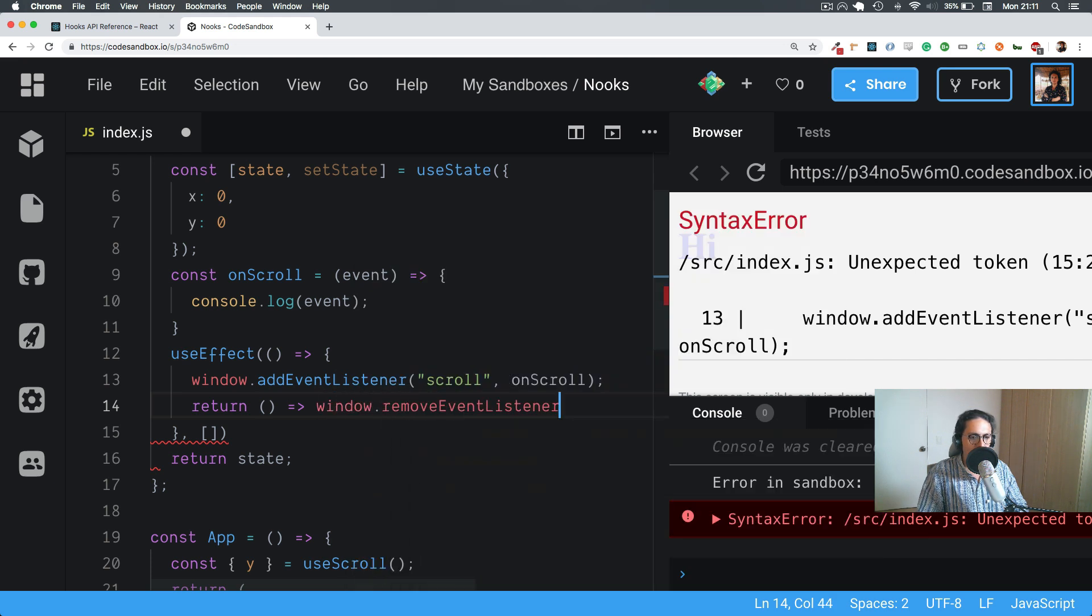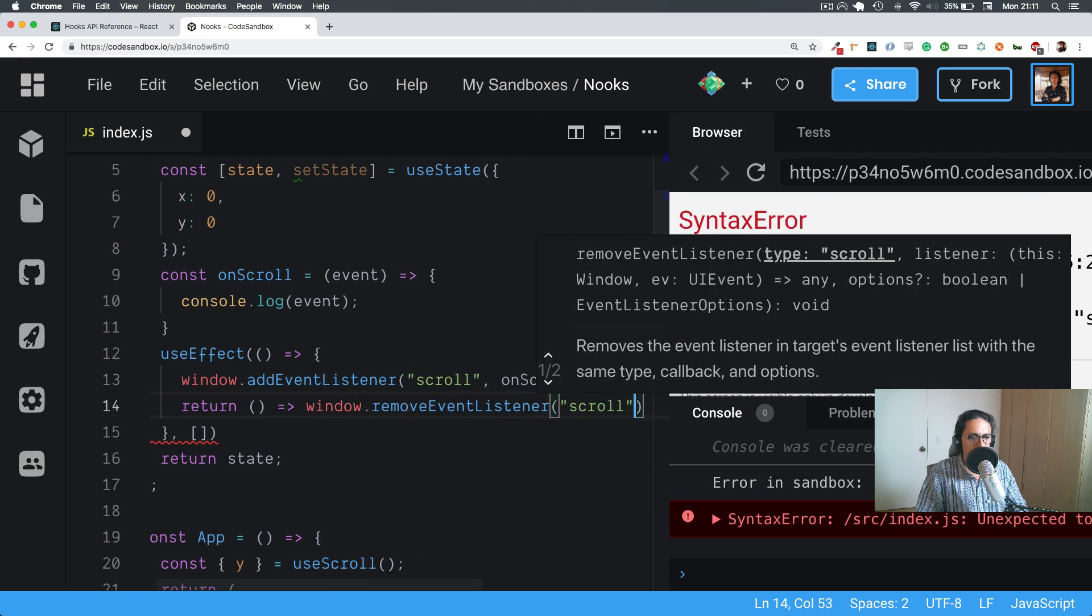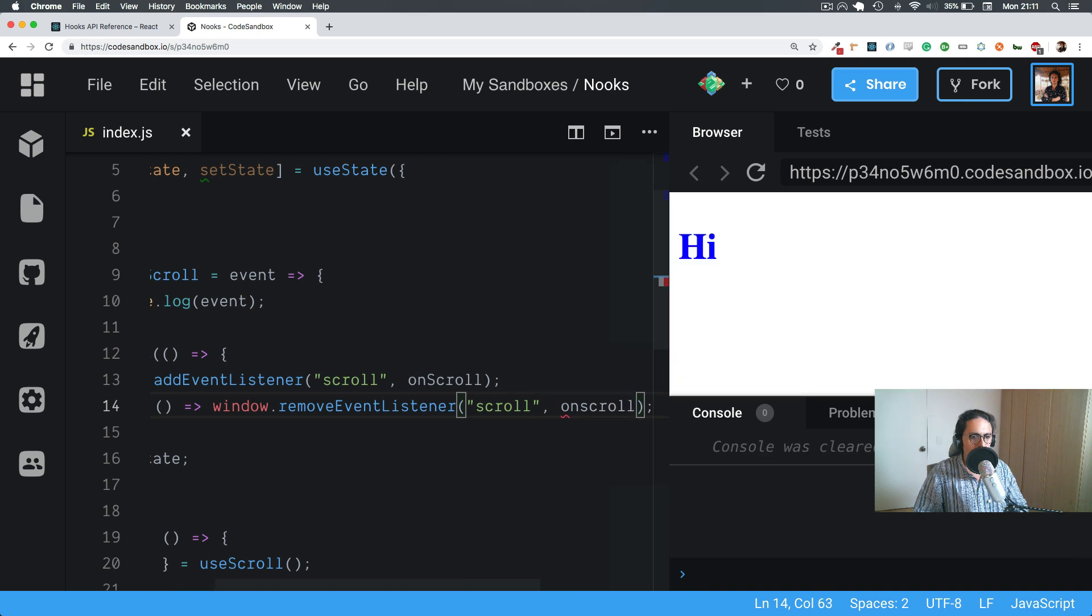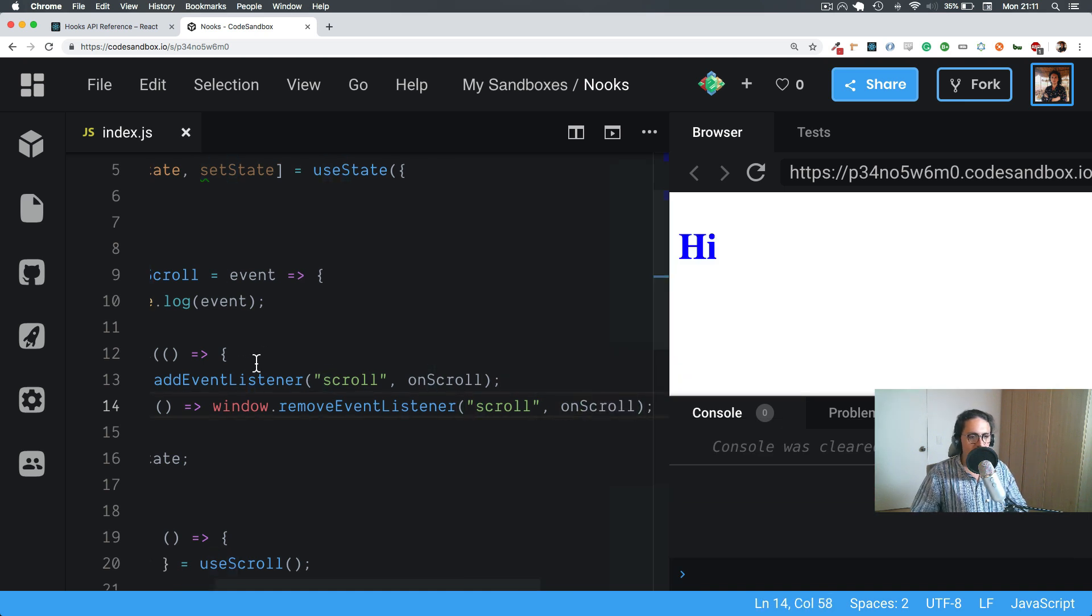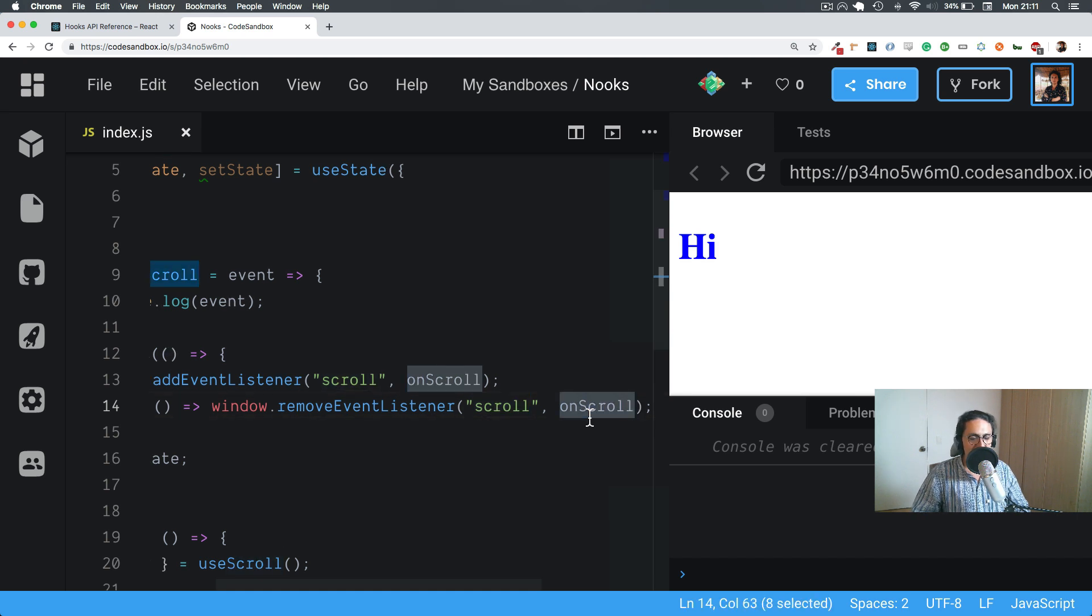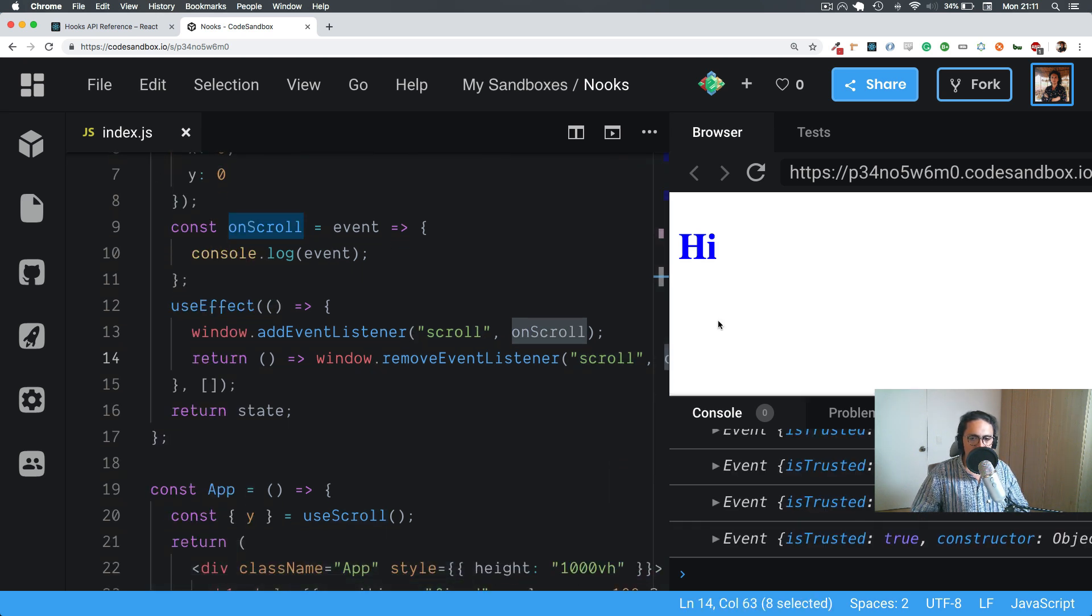window.removeEventListener scroll onScroll. Remember that when you add events, you need to remove the events with the same name and the same handler.